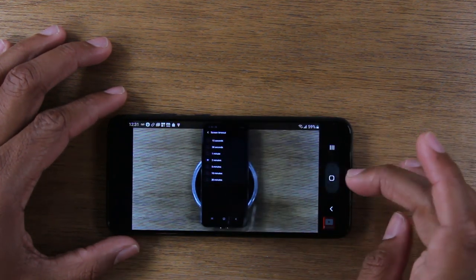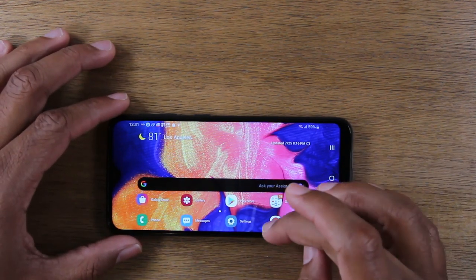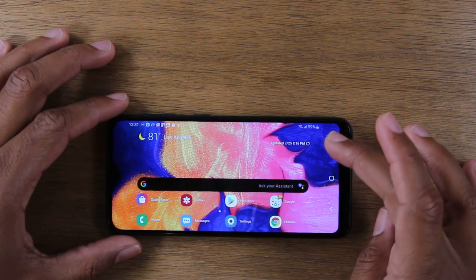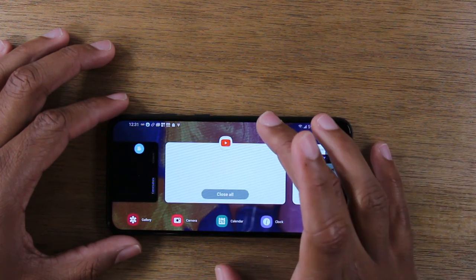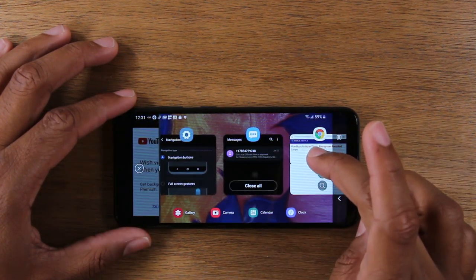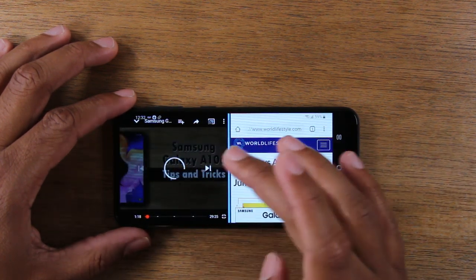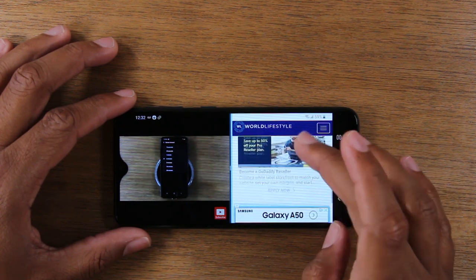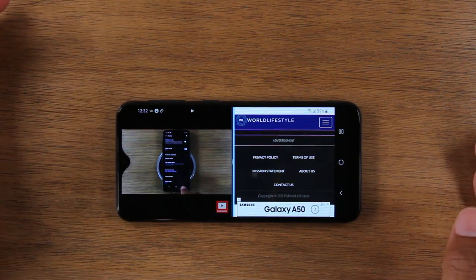If you want to have something else open in split screen, just open up that app. I'm going to do Google Chrome for this example. Close it, hit the three bars again, find the one I want at the top — let's tap on YouTube again, open in split screen — and then I'm going to tap Chrome. Now I can continue to have my video playing on the left side while on the right side I can be searching through Google Chrome and looking for different things. Really easy way to use split screen on the Samsung Galaxy A10e.